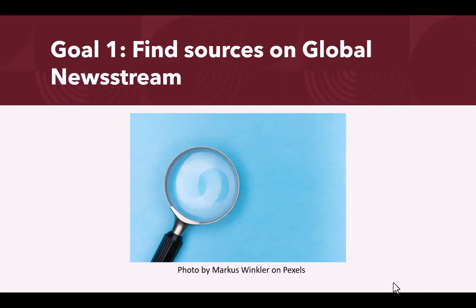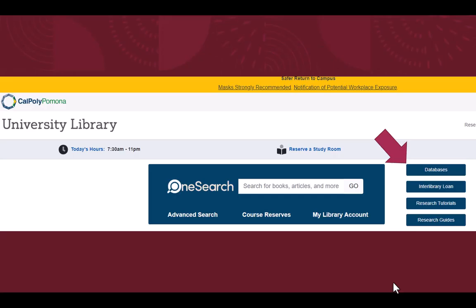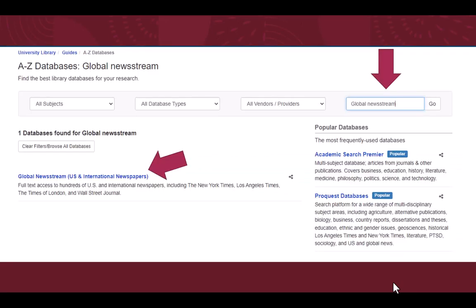Our first goal is to efficiently find sources on Global Newsstream. To access Global Newsstream from the library's homepage, first click on Databases.